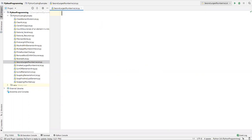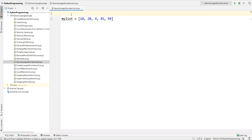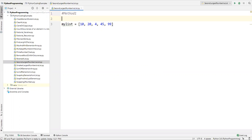The first approach is: first we need to sort the elements, and then extract the largest and second largest numbers. Let me show you the first approach — this is Method 1.